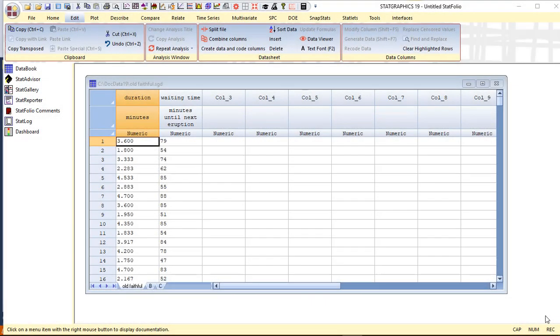As an example, I've loaded into the StatGraphics data sheet data describing 272 consecutive eruptions of the Old Faithful geyser in Yellowstone National Park. The first column is the duration of each eruption, the second column the waiting time until the next eruption.